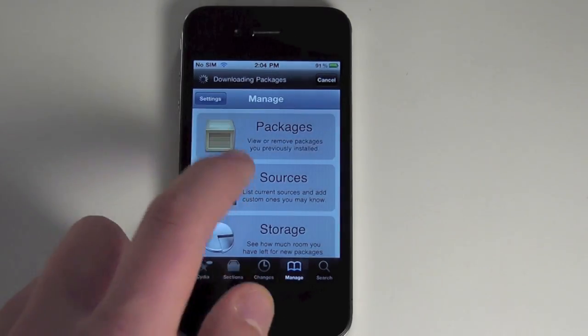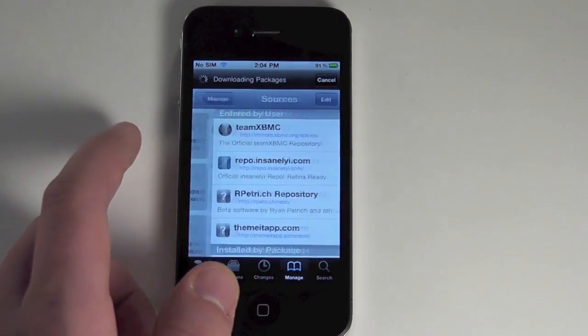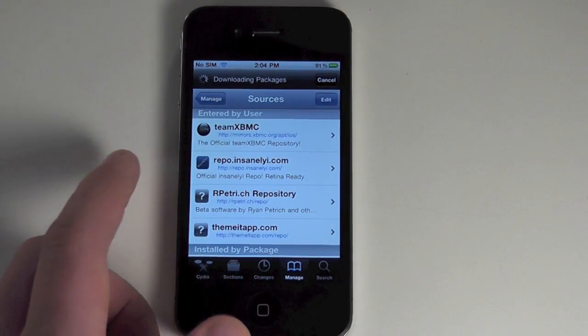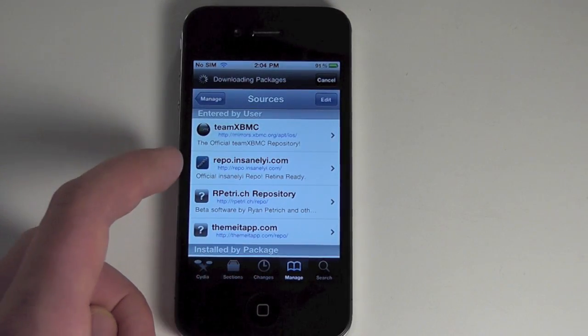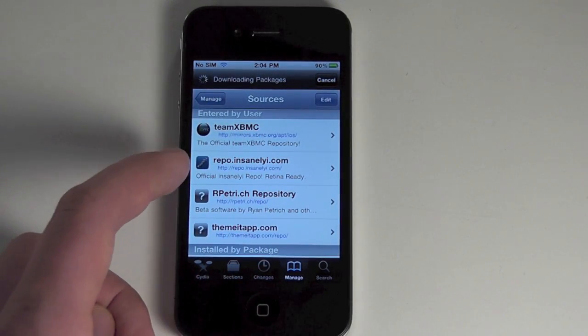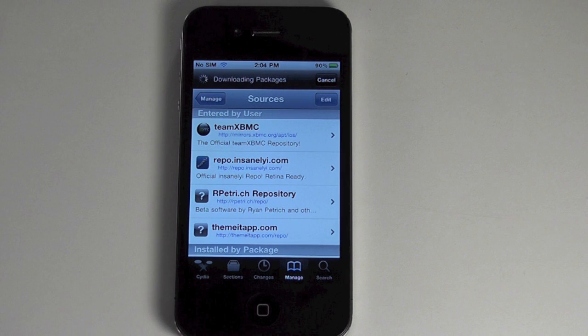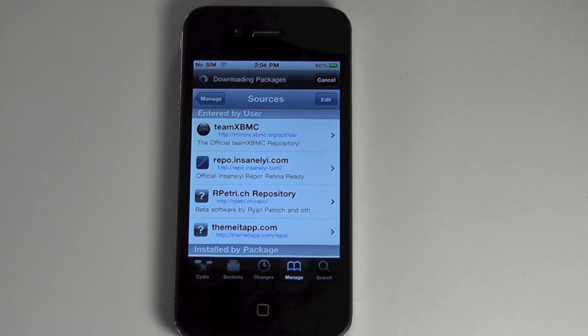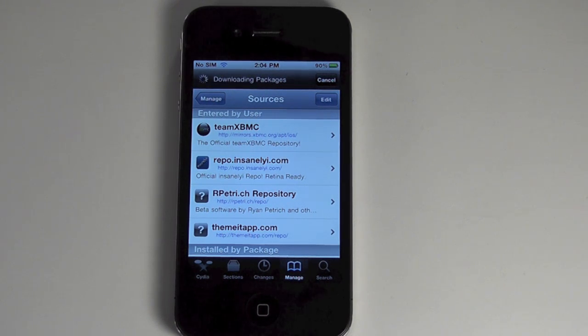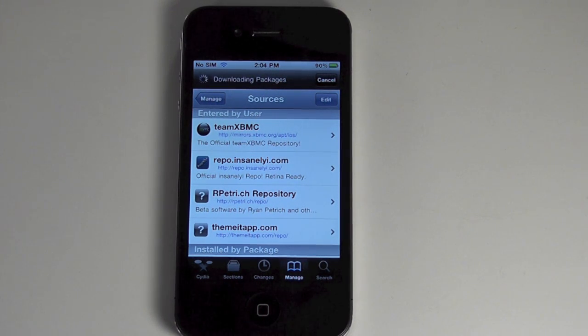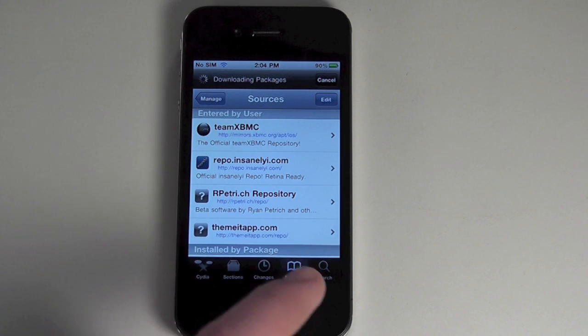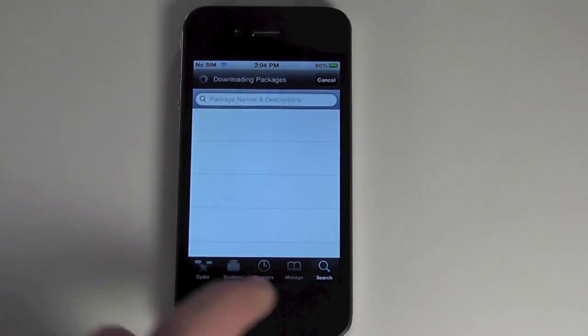Once you go in here, go to Manage, Sources, and add the Insanely I repo. I'll have that repo down in the description or in an annotation right here. But basically, you just add that, and then go to Search.